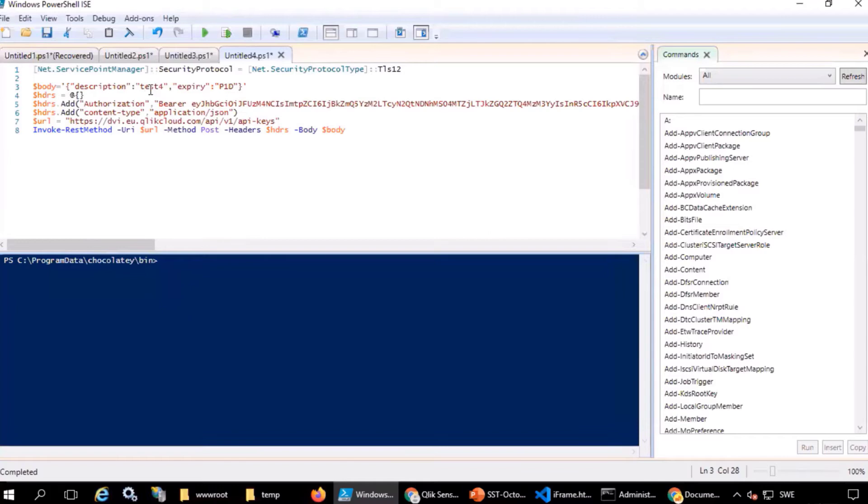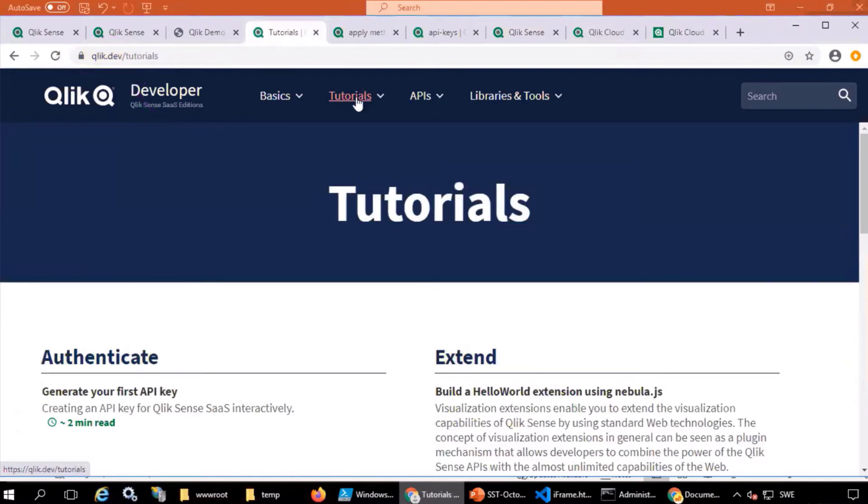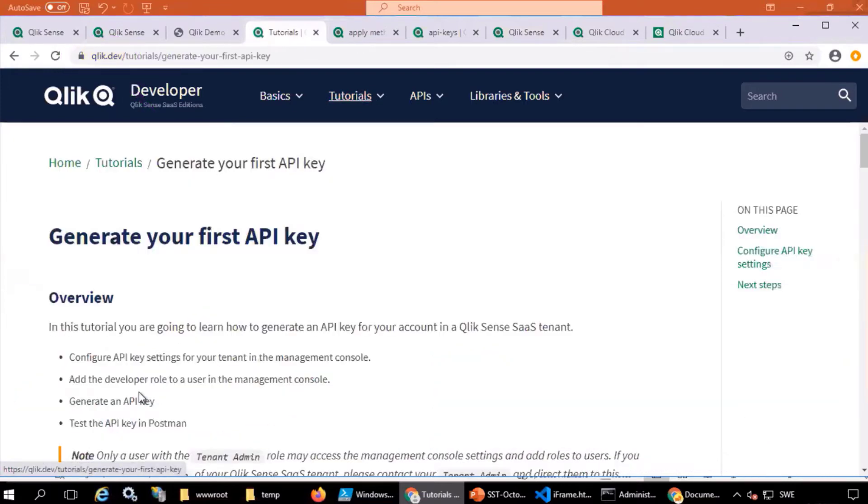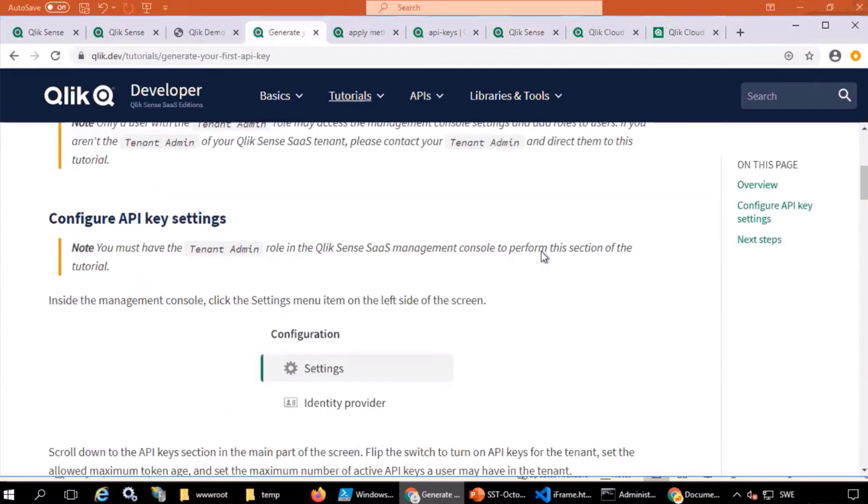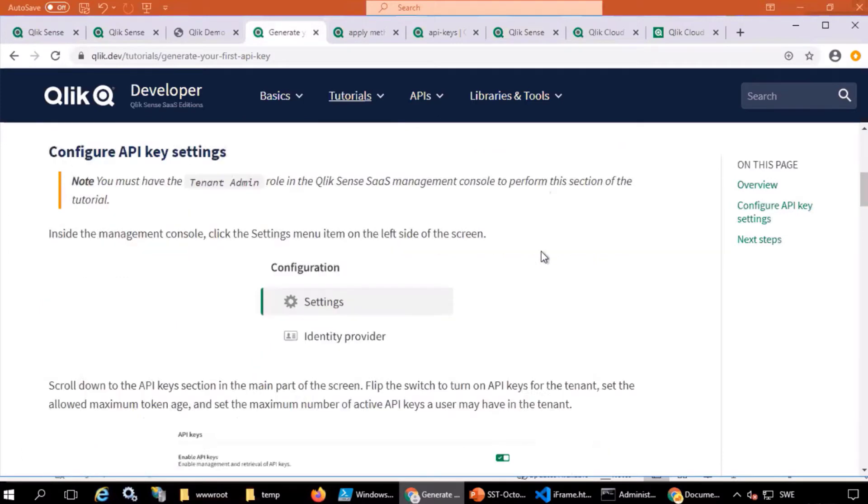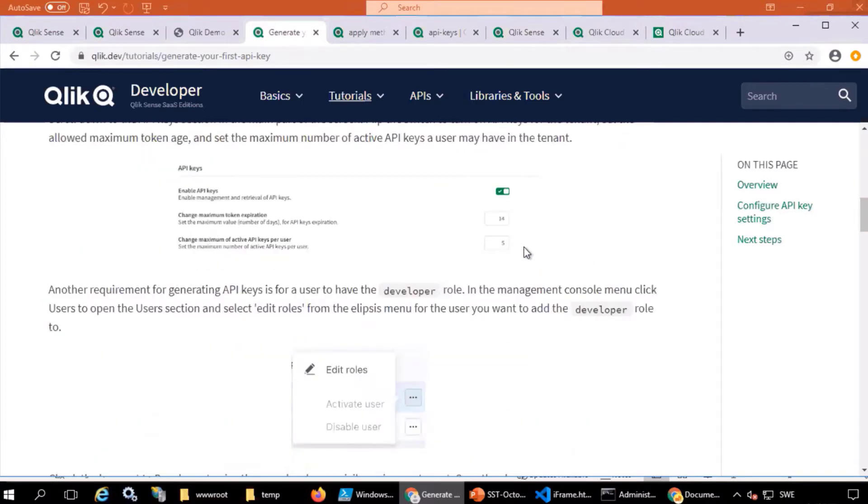Here is a simple script that will allow you to generate an API key. More details can be found on Qlik.dev under tutorials and generate your first API key. But I'll show you how to find the same commands using browser developer tools.